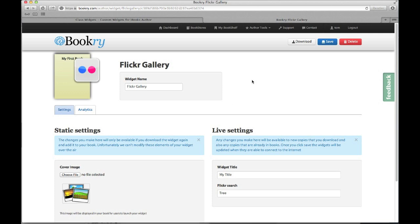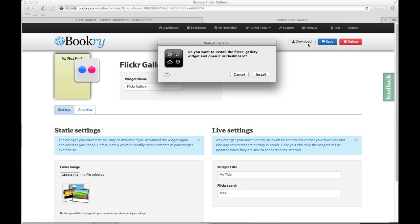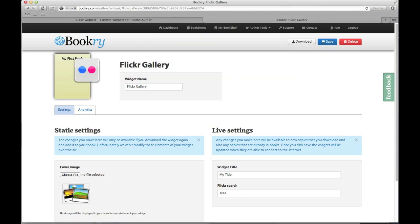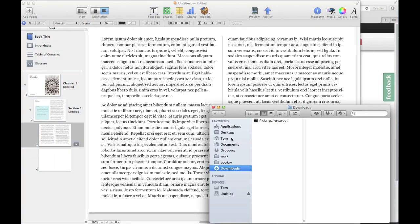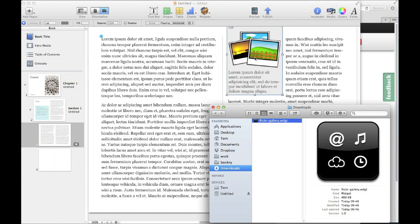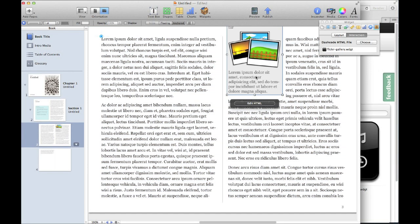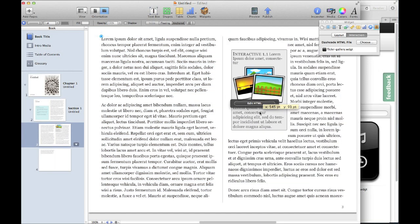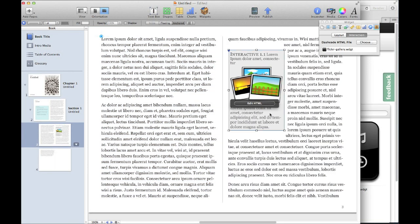And there we have it. Our widget's in our book with the cover image that was chosen for us on the website.